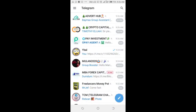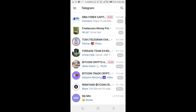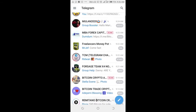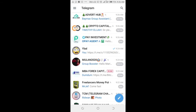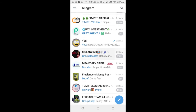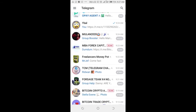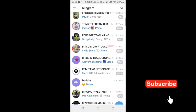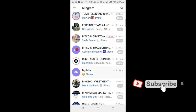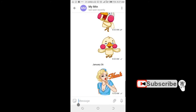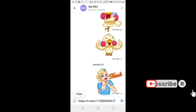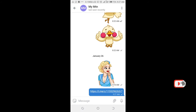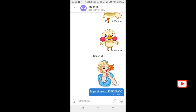You can paste this link to any member in the group. Let me select a member and send it.